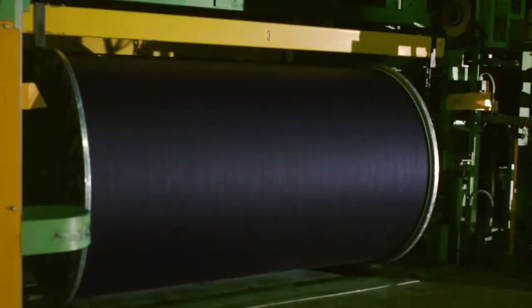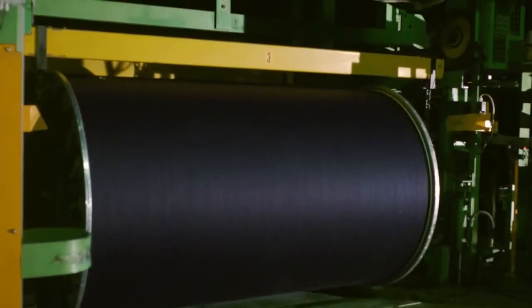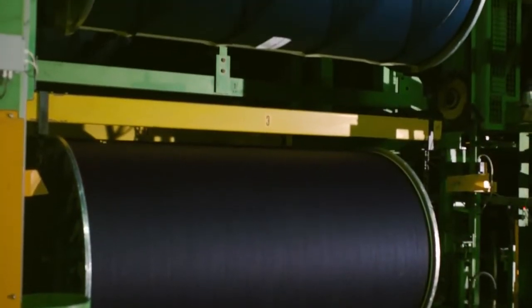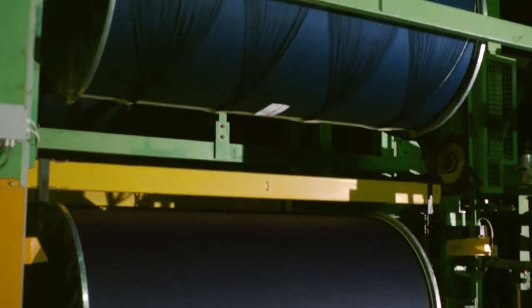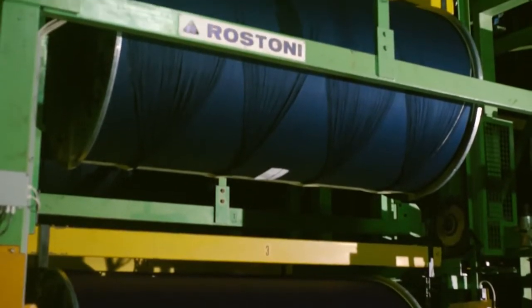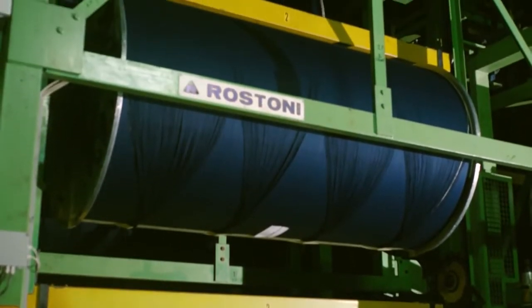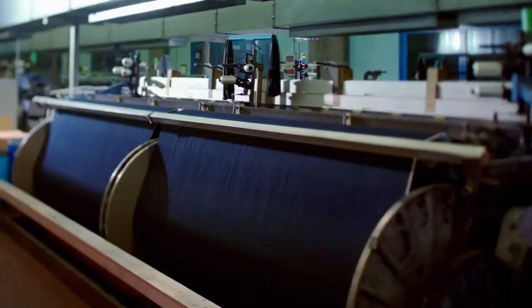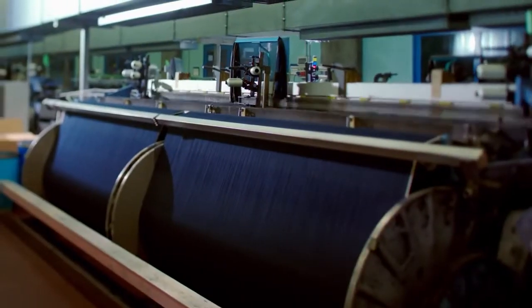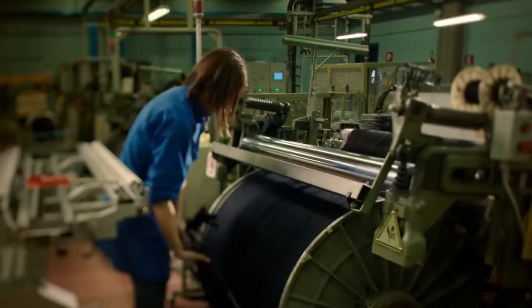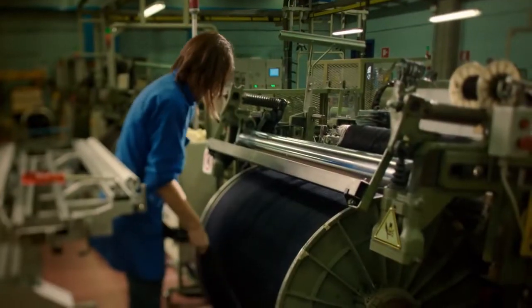The dyeing process completed. The beams are ready for weaving, and here there's a choice between two weaving looms, the projectile and the shuttle loom.